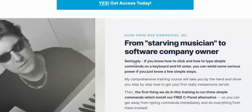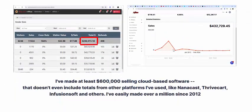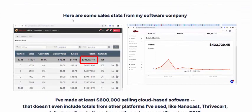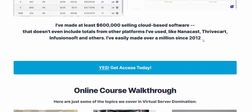From the software musician to software company owner, use this software now. Here are some sales stats from my software company — showing total earnings. Just click here or get instant access now.